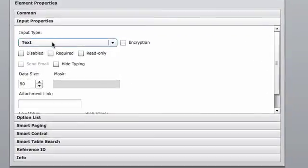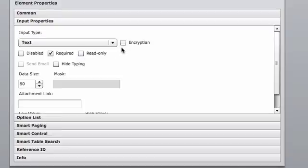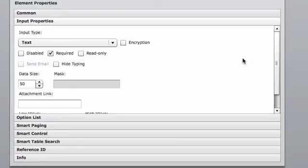Once you select the input type, you're also able to determine, do I want to make this a required field? Do I want to make it a read-only field? Do I want to encrypt this element?